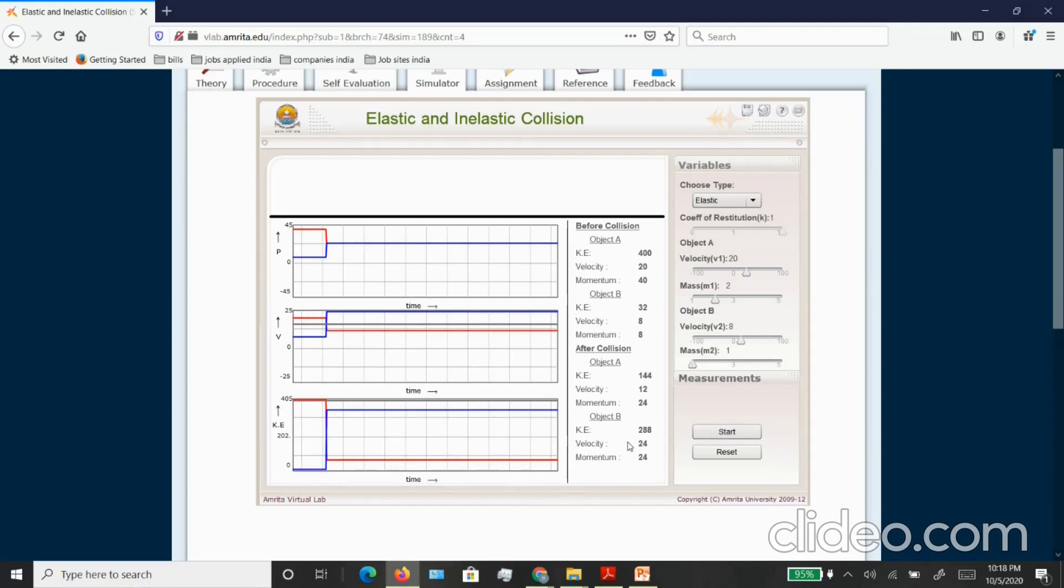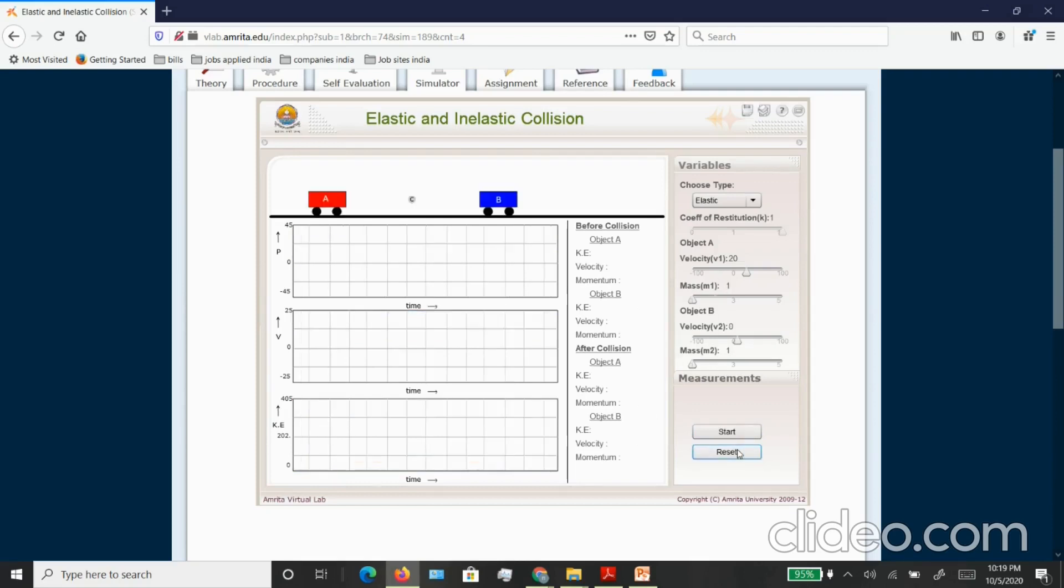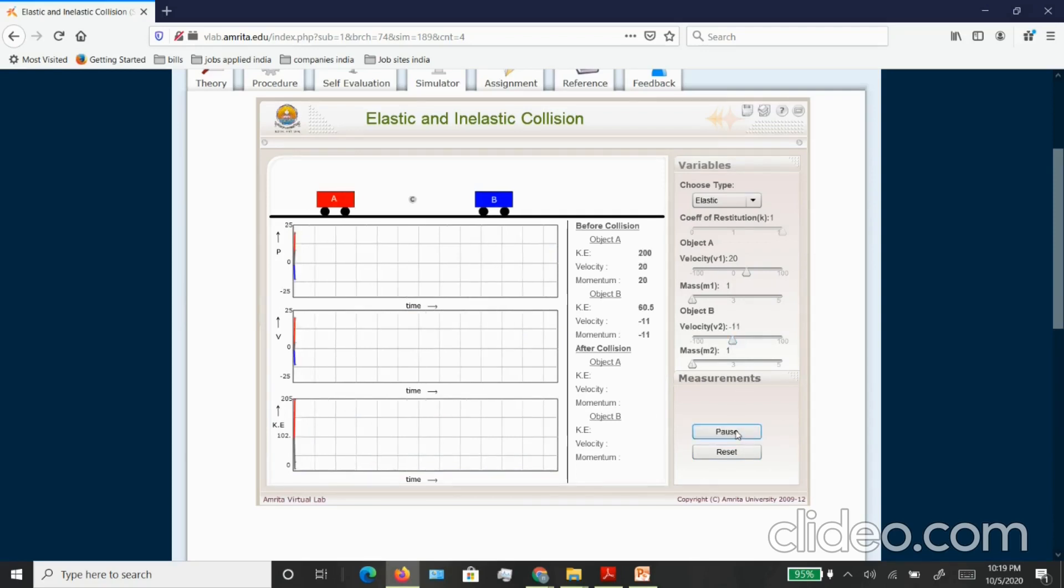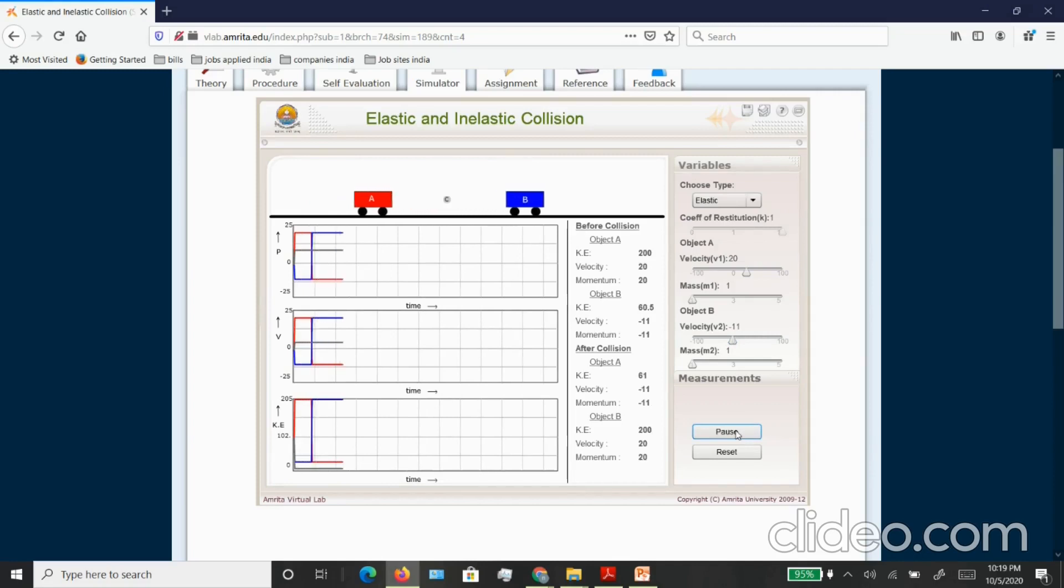The same experiment you can do for the case where the two objects are approaching each other. All you have to do is you have to choose a negative velocity. Let's say start and again you can see the values for before and after collision they are appearing.